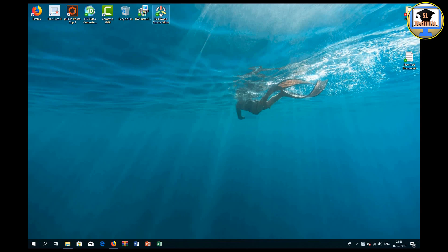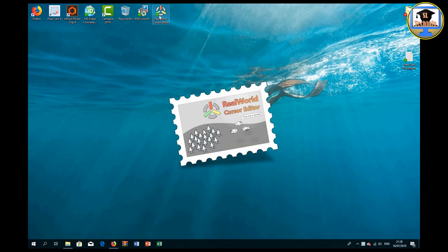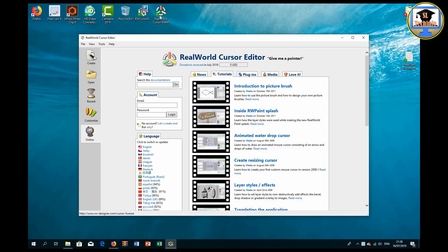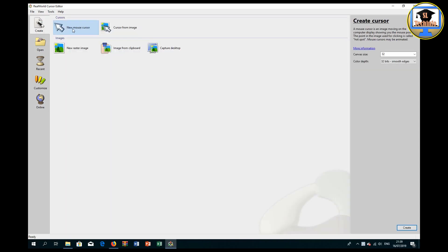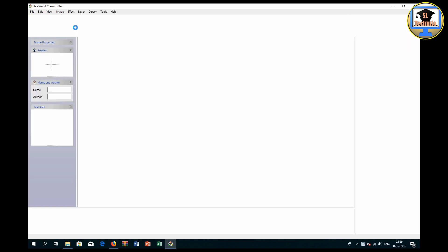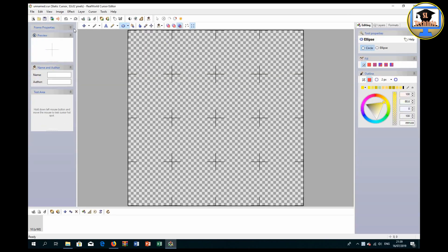Now double click on the icon to open the software. Click here on the Create button, then click New Mouse Cursor.